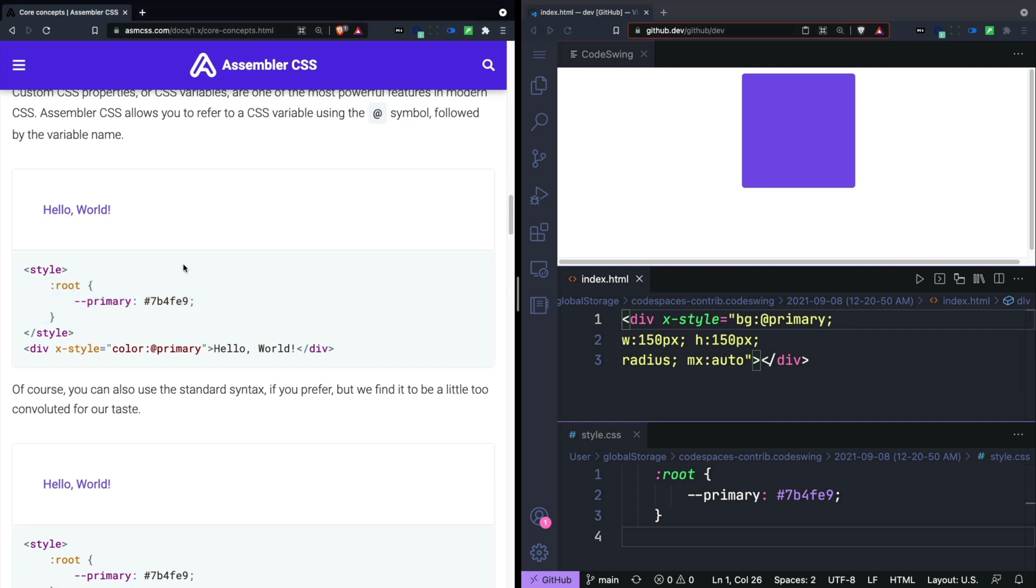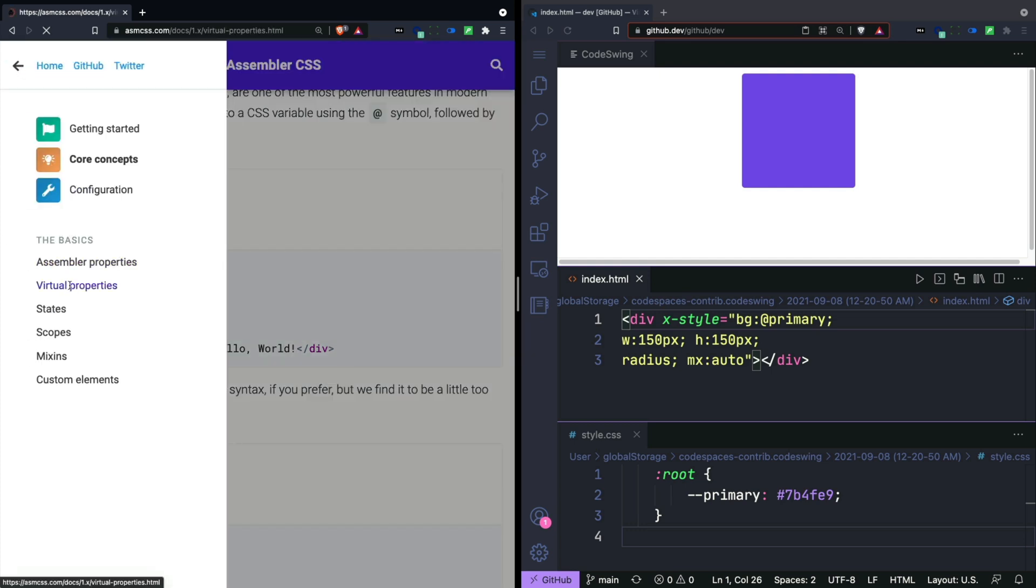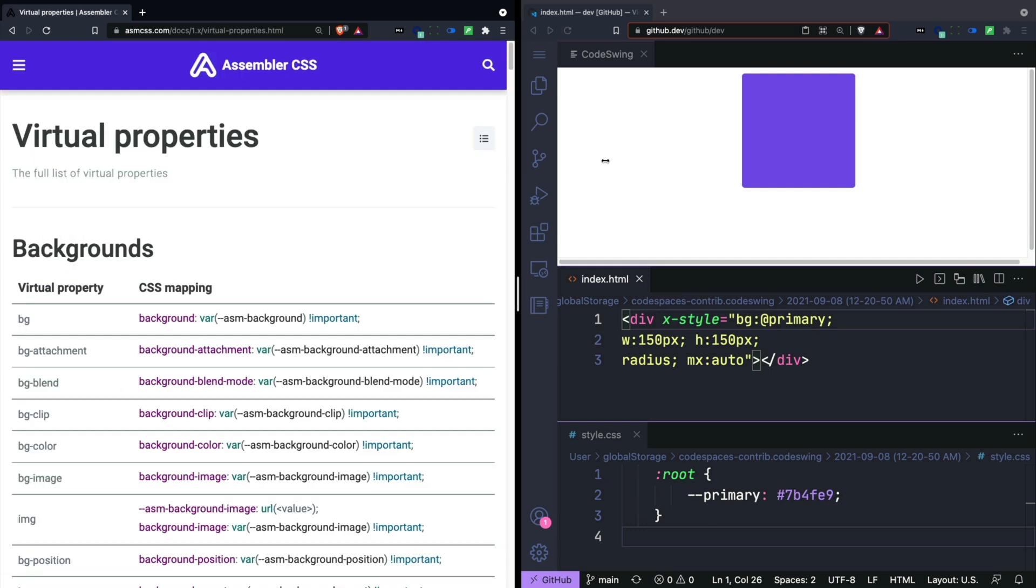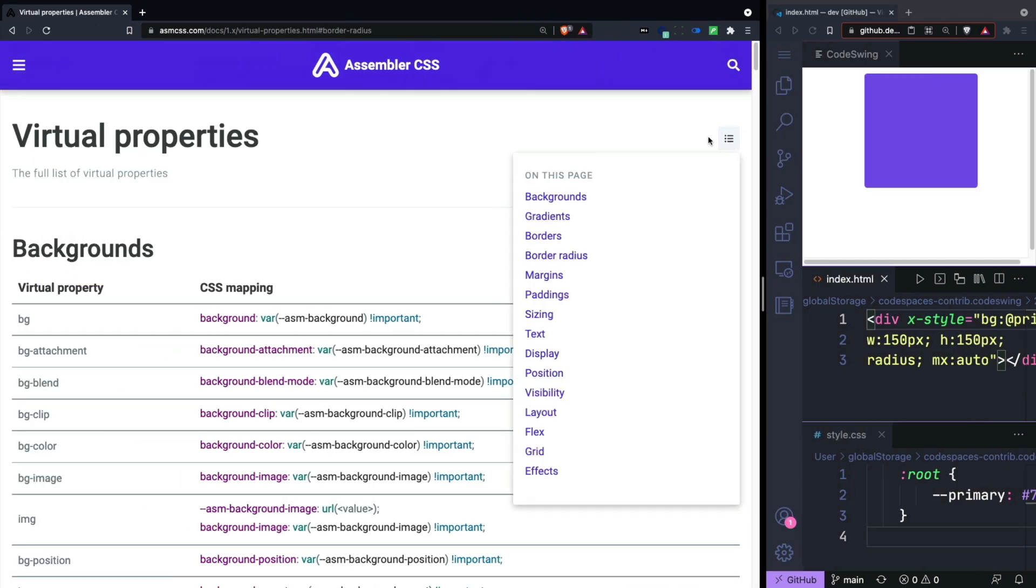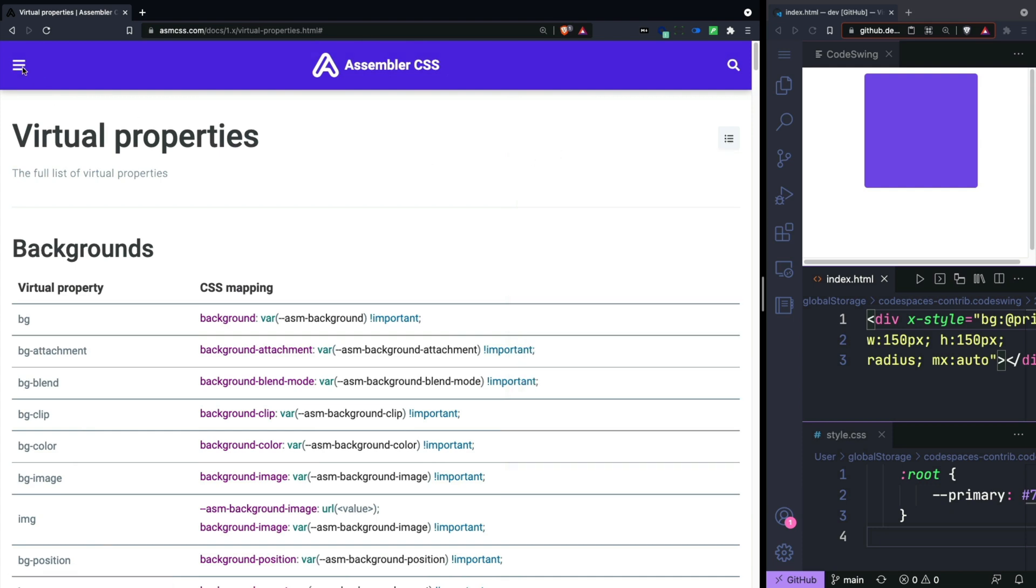One of the real powers of this framework is that you can combine these variables with all the built-in virtual properties. You can see that it has most of the properties that you would find in a normal CSS framework.